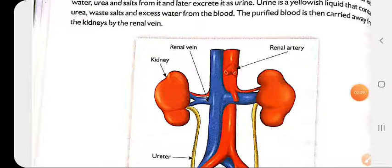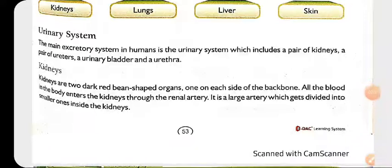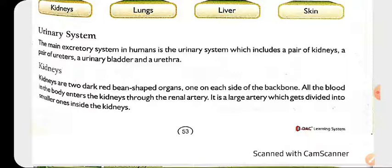Now we will discuss in detail. Kidneys are two dark red bean-shaped organs present on both sides of the backbone — left-hand side and right-hand side of the body. All the blood in the body enters the kidneys through the renal artery, which is a large artery that gets divided into smaller ones inside the kidneys.